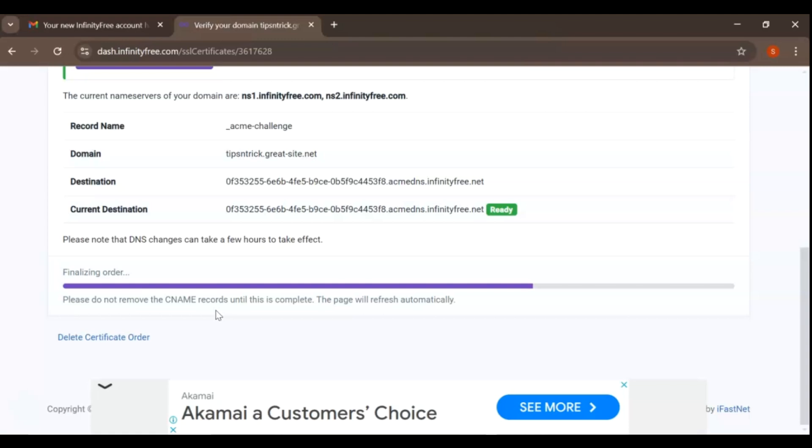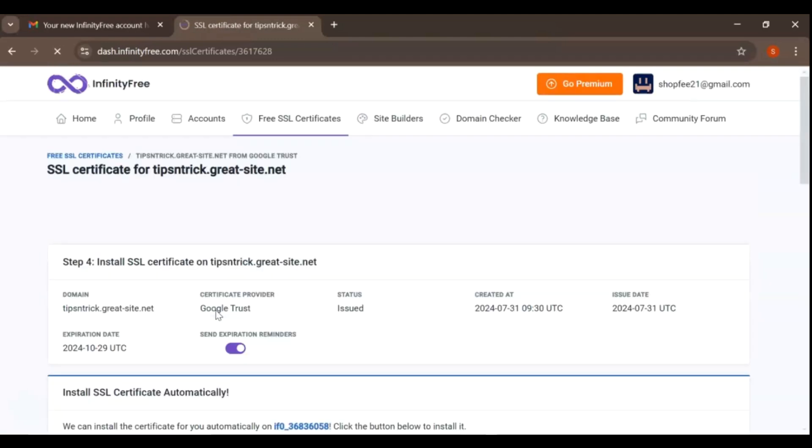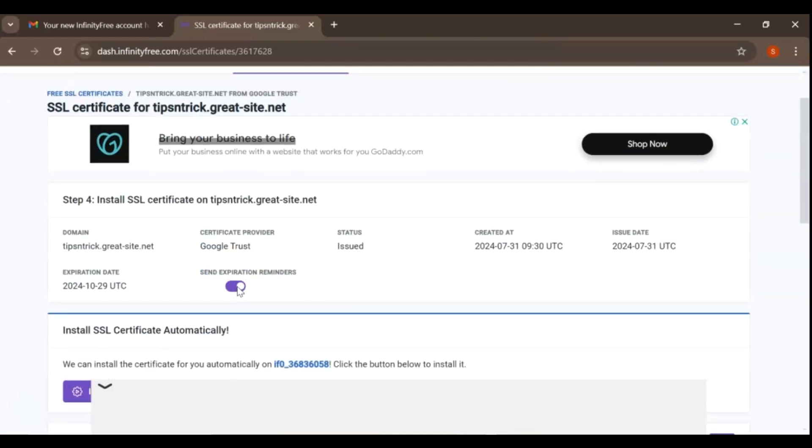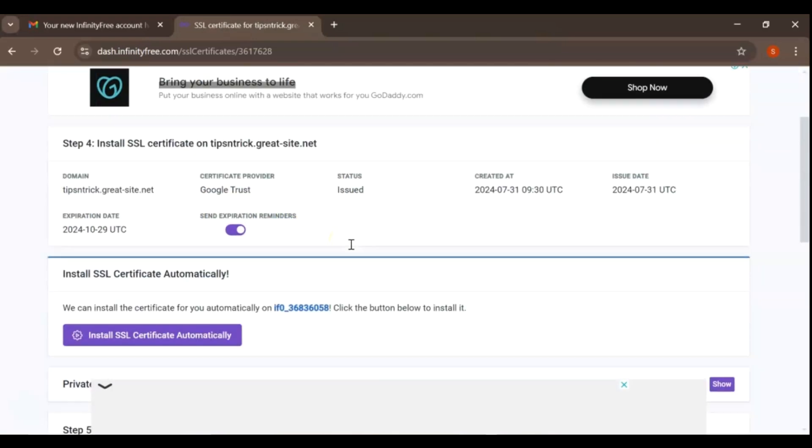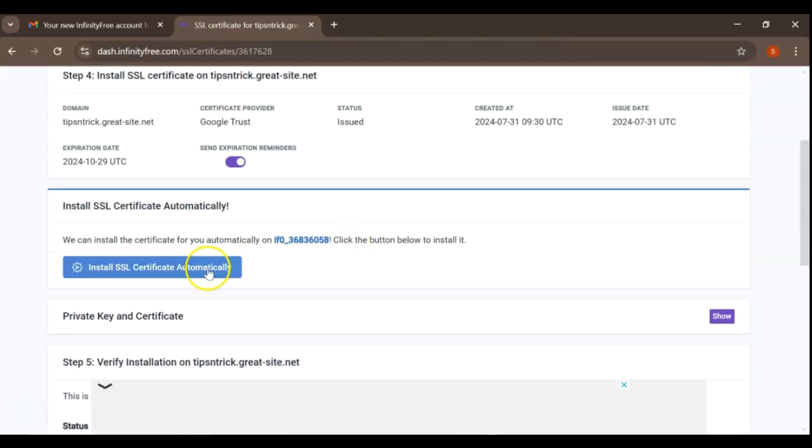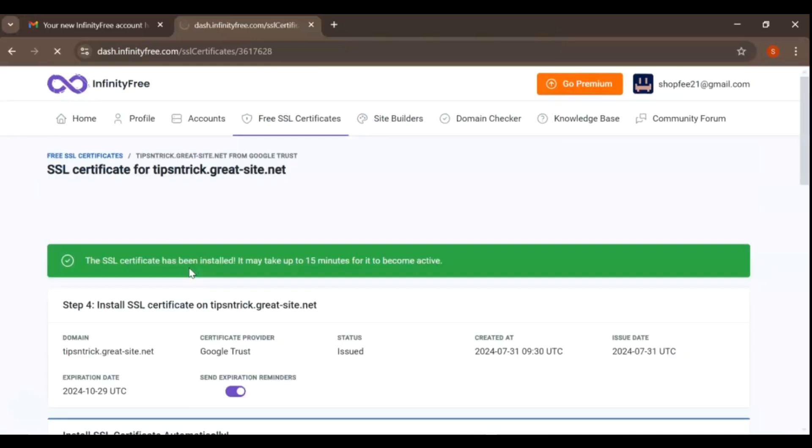Congratulations! You've successfully secured your website with SSL. This certificate ensures that all data transferred between your website and its visitors is encrypted and secure. The next step is to install this certificate on your server, which will activate the HTTPS protocol for your domain.